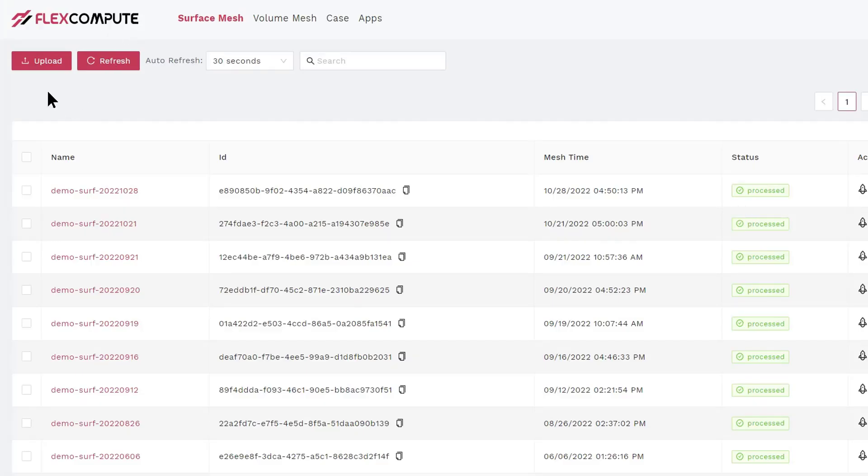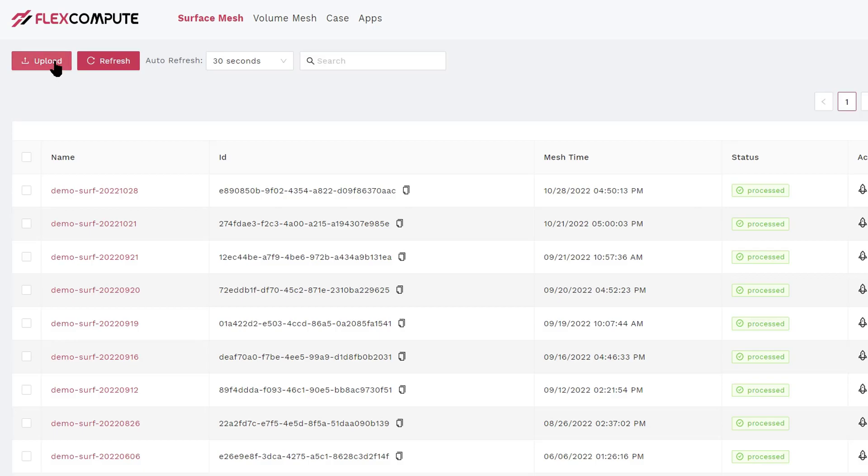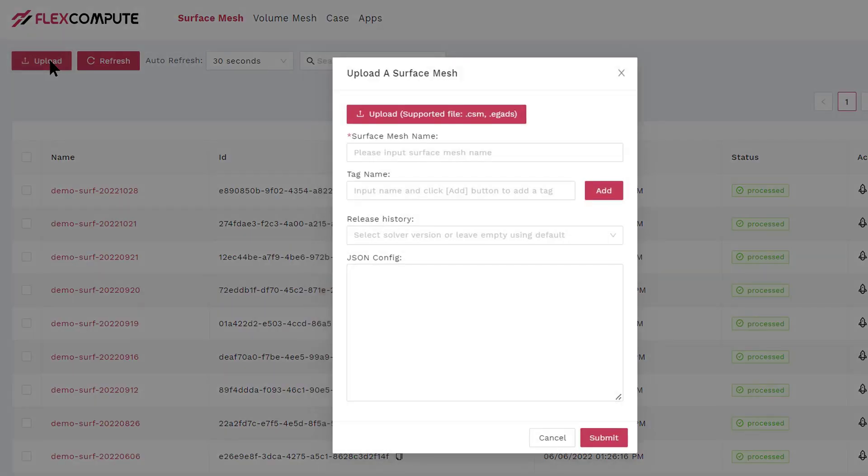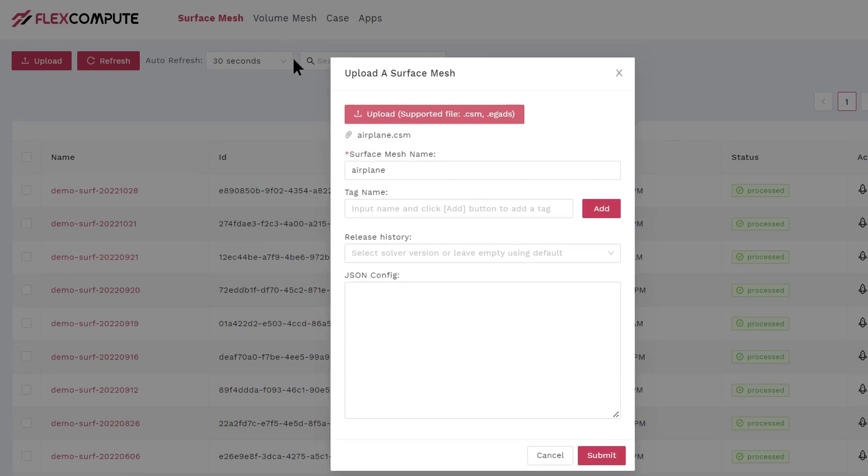On this interface, you're going to see a list of previously generated surface meshes. To make a new surface mesh, you click the Upload button. You choose the airplane.csm file you previously generated, and then you specify a name for the surface mesh.